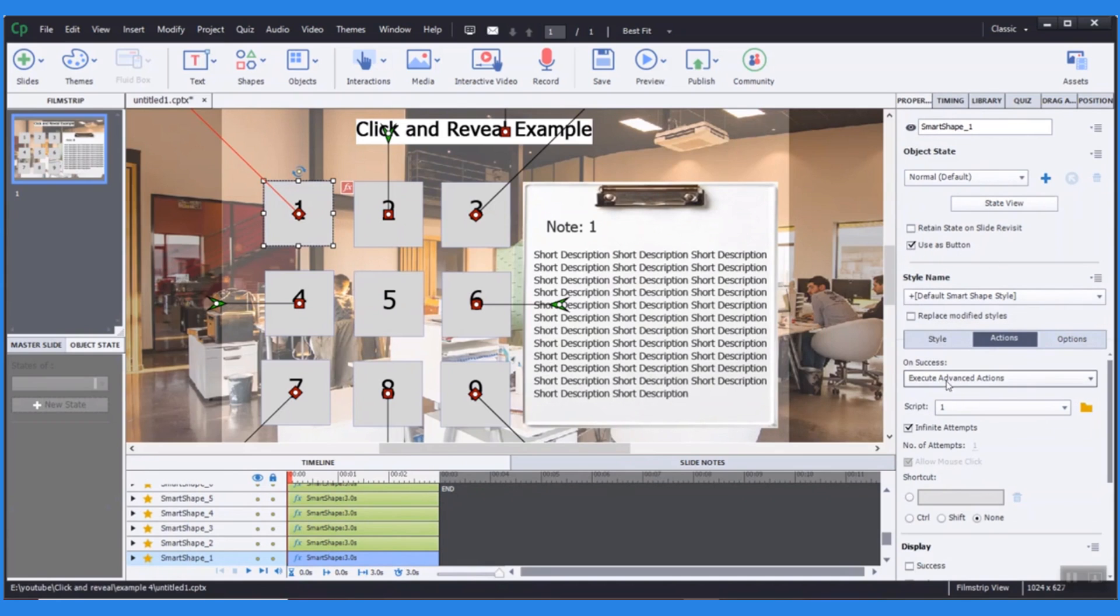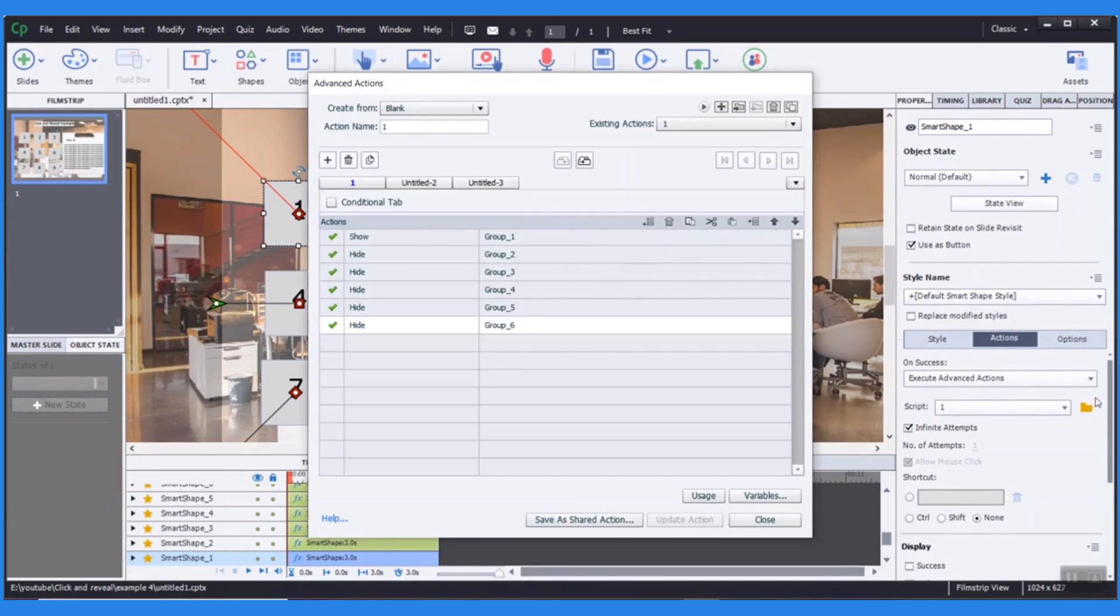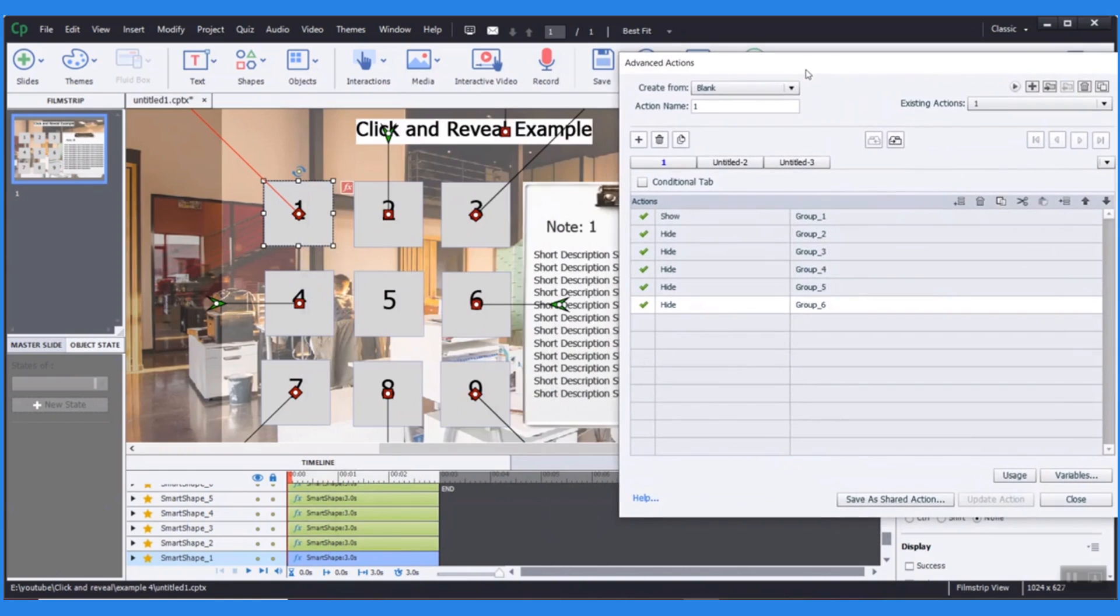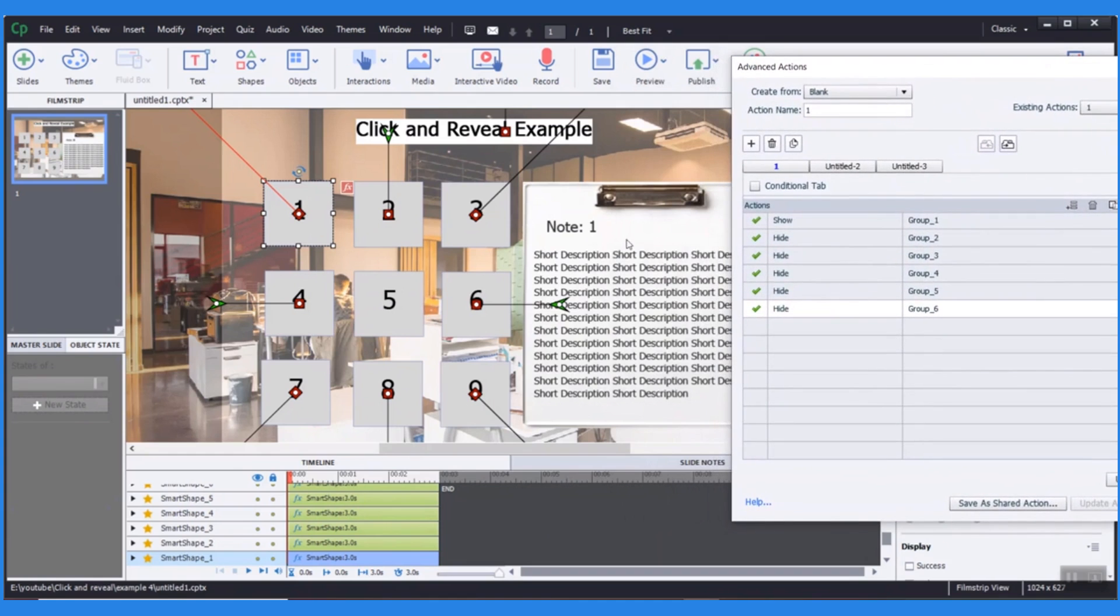This means that only one text box at a time can show the selected state. Let's add an execute advanced action for numbers to show the details. I added a hidden state to other text that is irrelevant to the selected number.